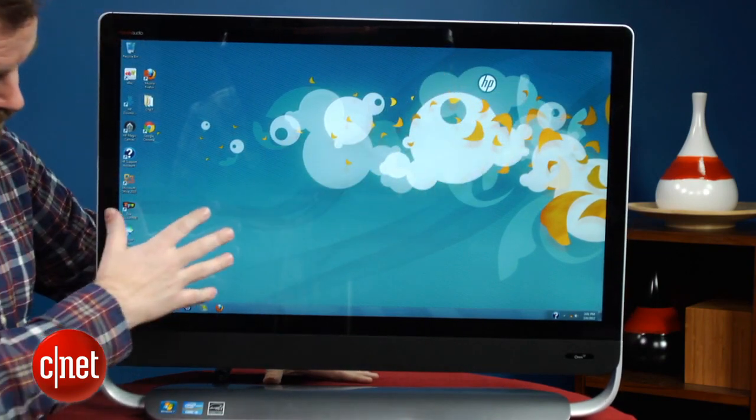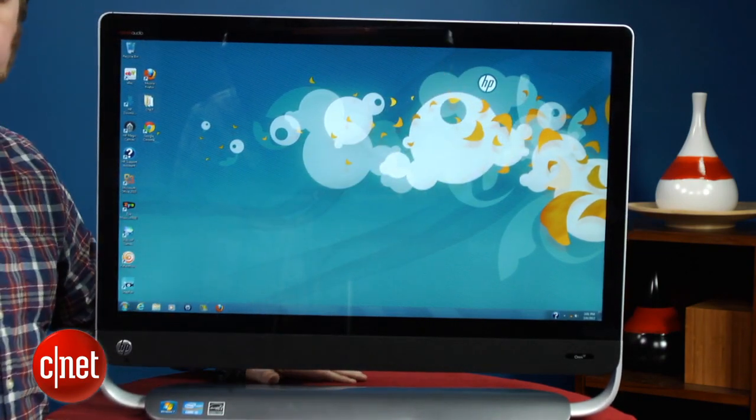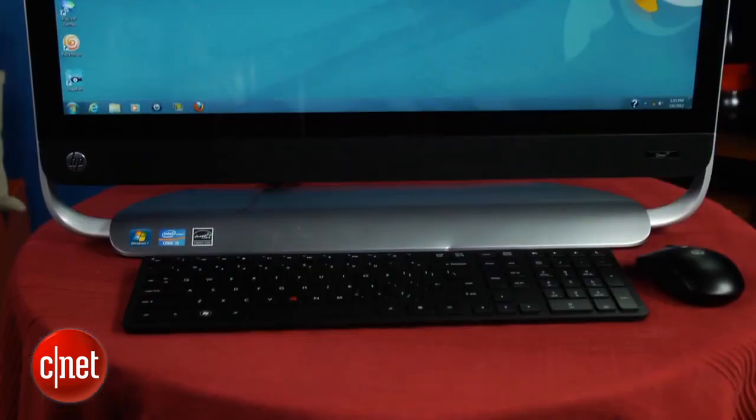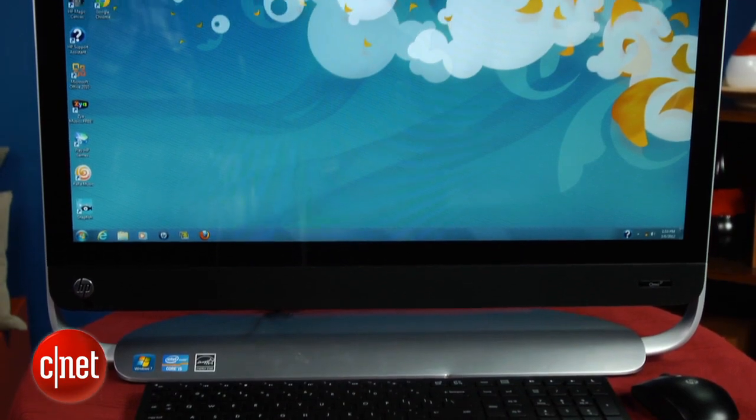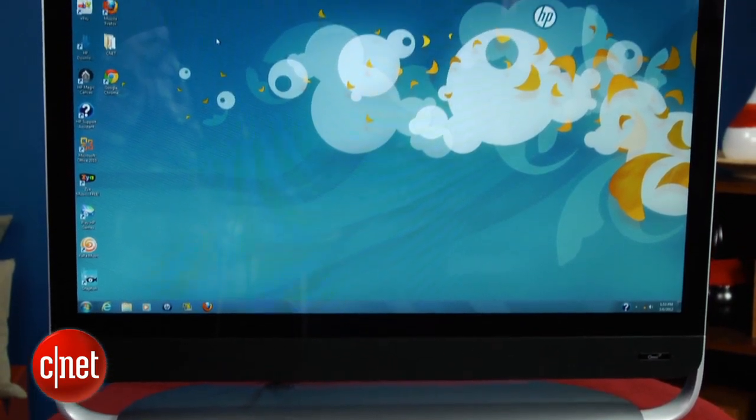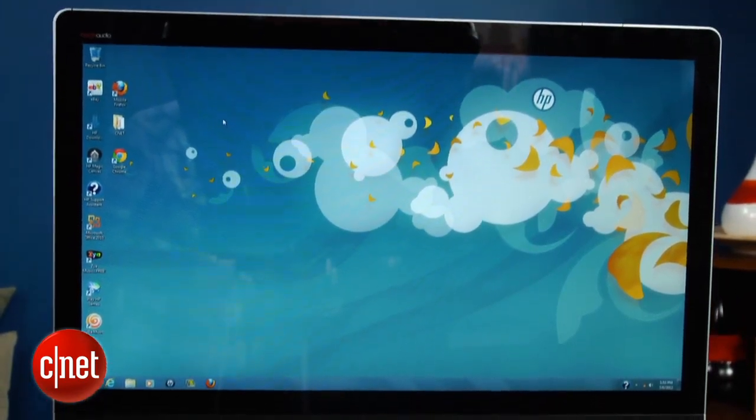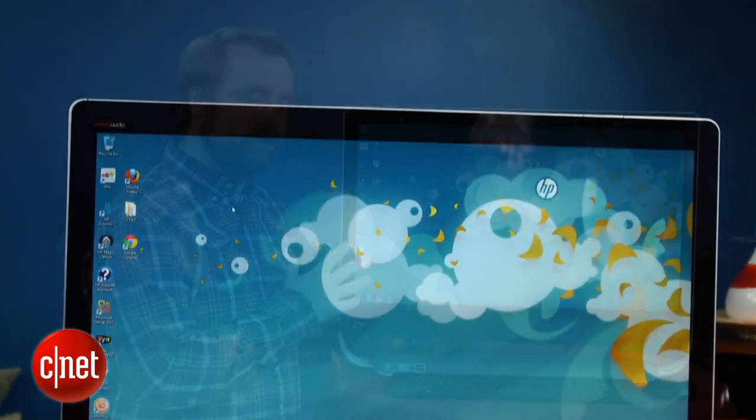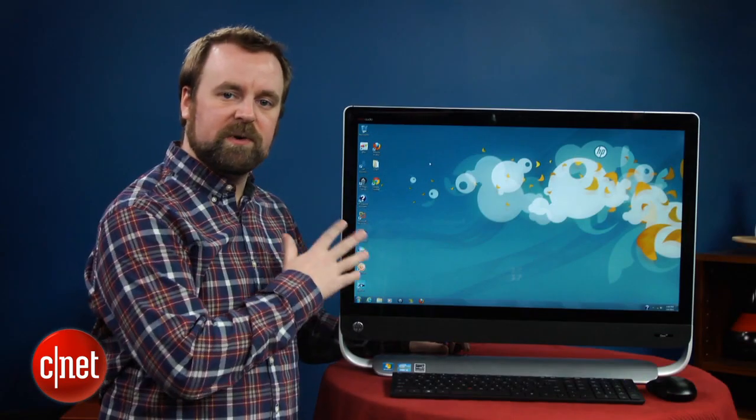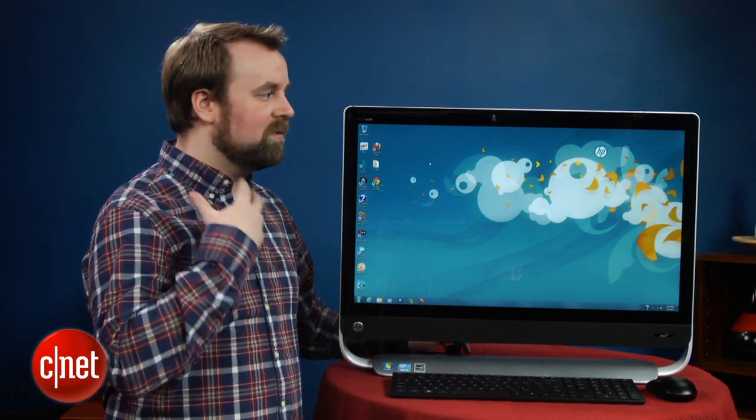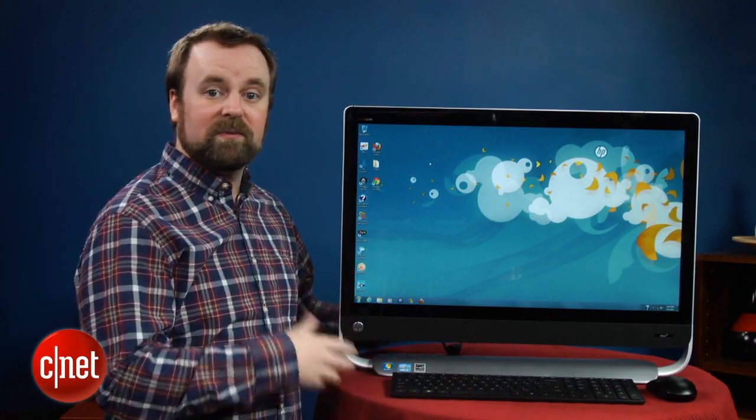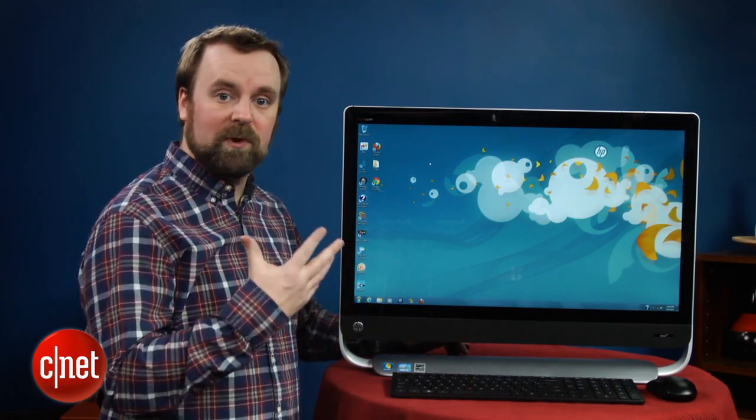Now Apple's iMac, of course, also has a 27-inch model, and that actually has a higher resolution than this HP. But for most consumers, the 1080p resolution on this 27-inch HP should be good for home entertainment, particularly if you want to watch Blu-ray movies.